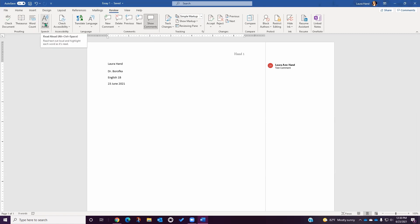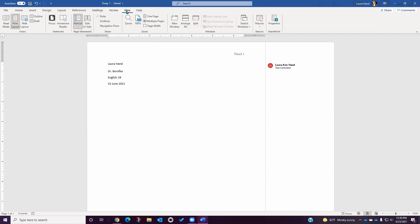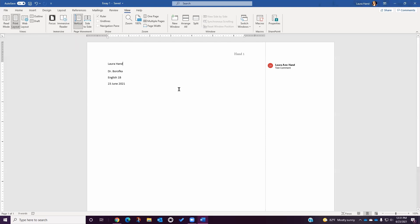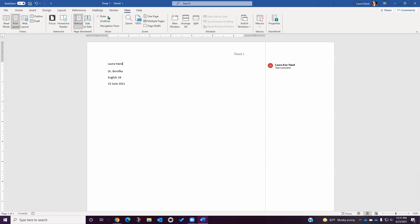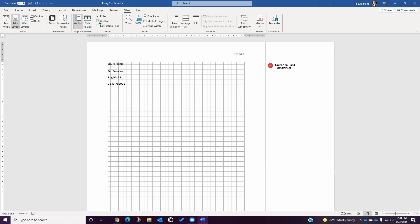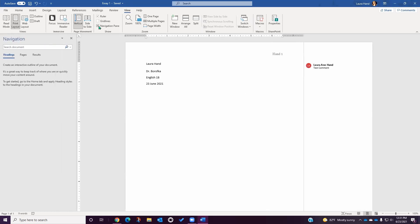This read aloud assistant is different from the one found in the View tab under Immersive Reader. Under the View tab, you have the option to change the layout of how your page appears, including seeing multiple pages side by side in a vertical line. You can also turn the ruler on and off, add grid lines to your assignment if you're working with images, or open the navigation pane to use the search feature.